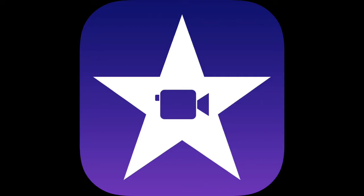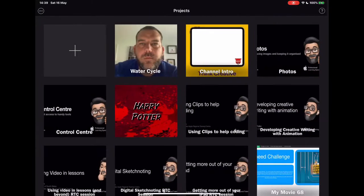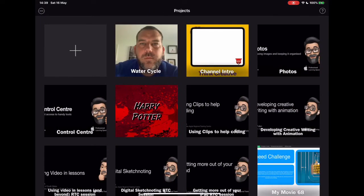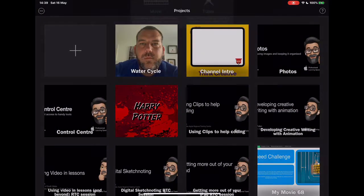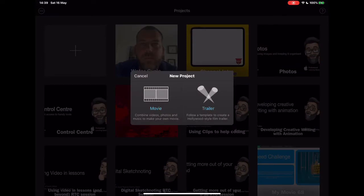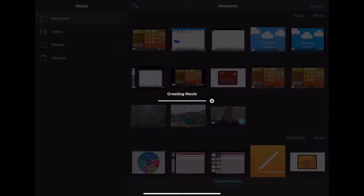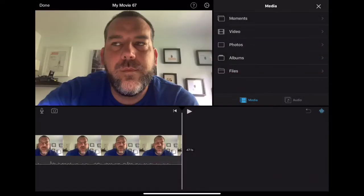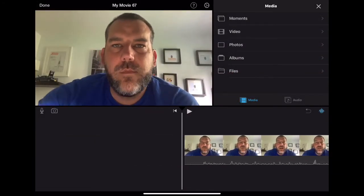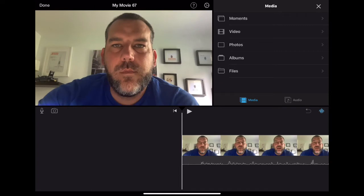Now actually for this, I'm going to start a new project so we can go through the whole process. So I'm going to tap on the plus, tap on movie and this time I've recorded just a talking head to the camera of me talking about the water cycle. Now this is pretty boring, right? It's just me talking about the water cycle. I'm going to want some video, some visuals in this to support.